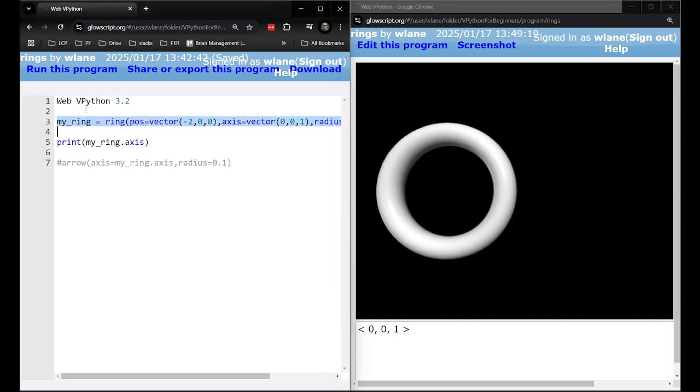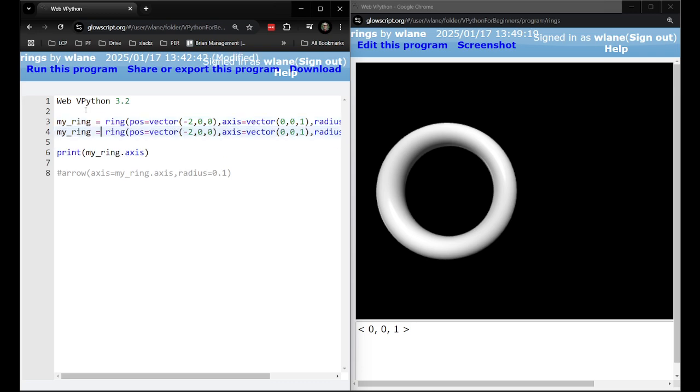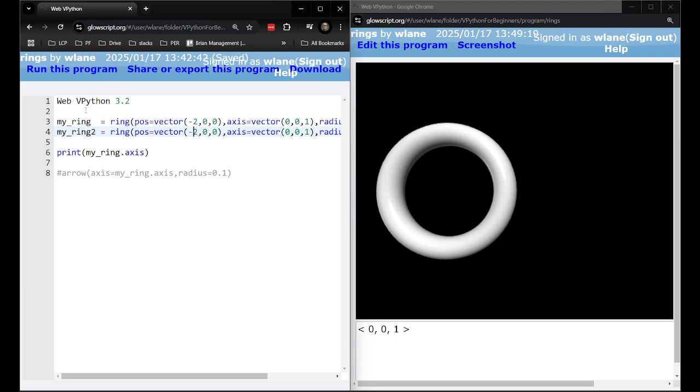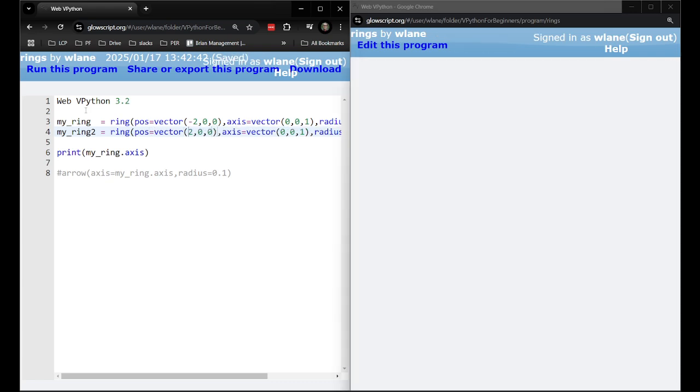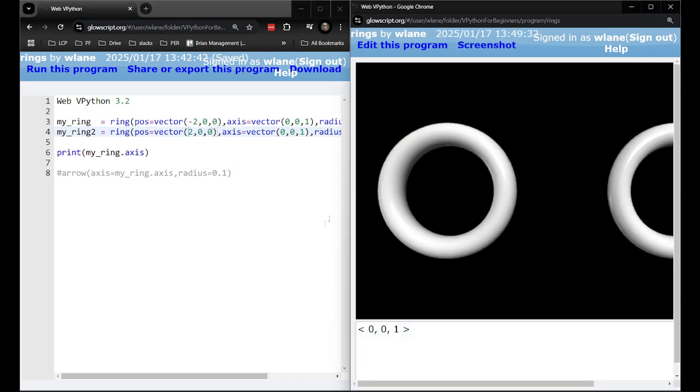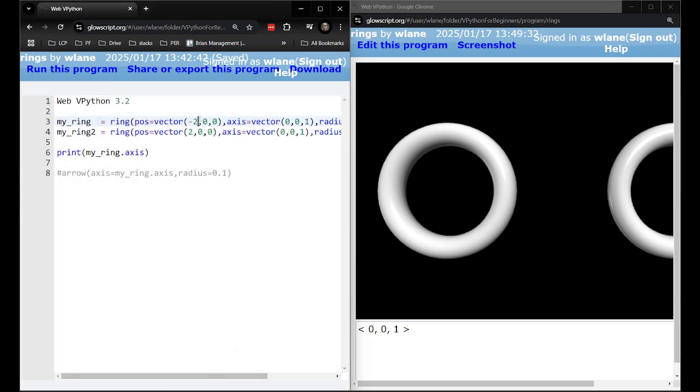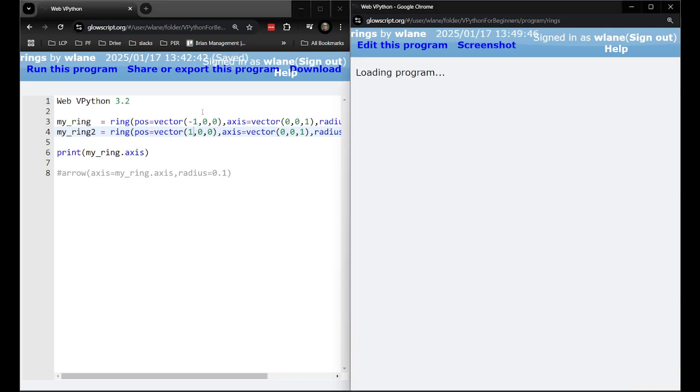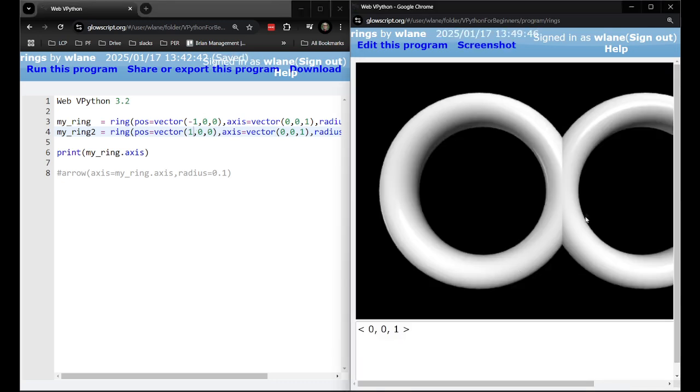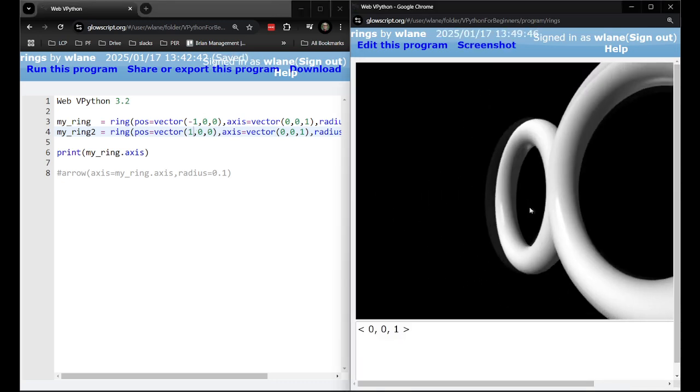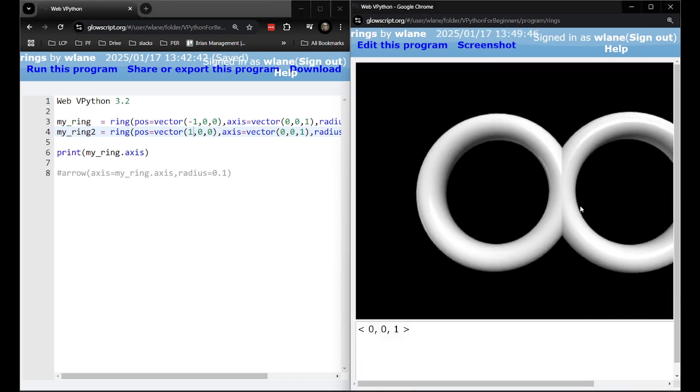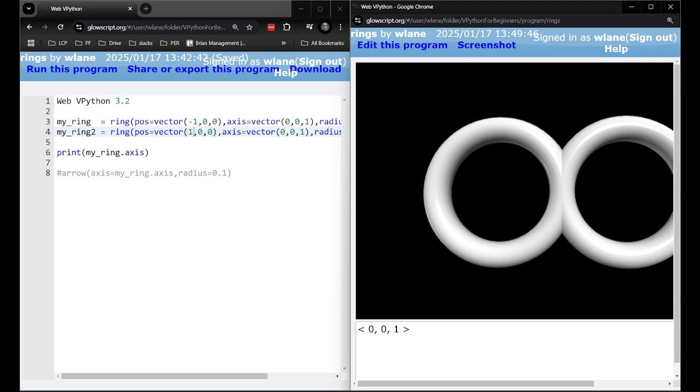Let's add a second one over to the right. Call it my_ring2. Yeah let's move that one to the right. I think the, oh no they're not going to touch there because they're farther apart than there. Let's see what we need to do to get these to touch. If they have a radius of one that means they need to be a distance of two apart.